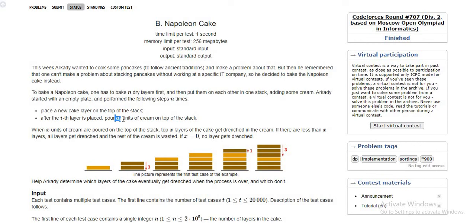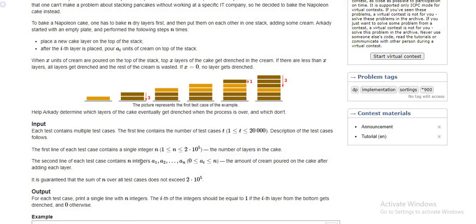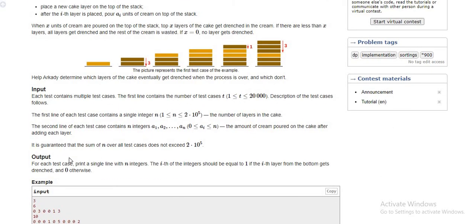When you pour the cream, based on its quantity it fills that many layers. Looking at the input constraints: there are t test cases between 1 and 20,000, n is between 1 and 2×10^9, and there are n pouring values a1 up to an. As output, we display a single line of n integers — if a layer is covered by the cream we mark it as 1, otherwise 0.